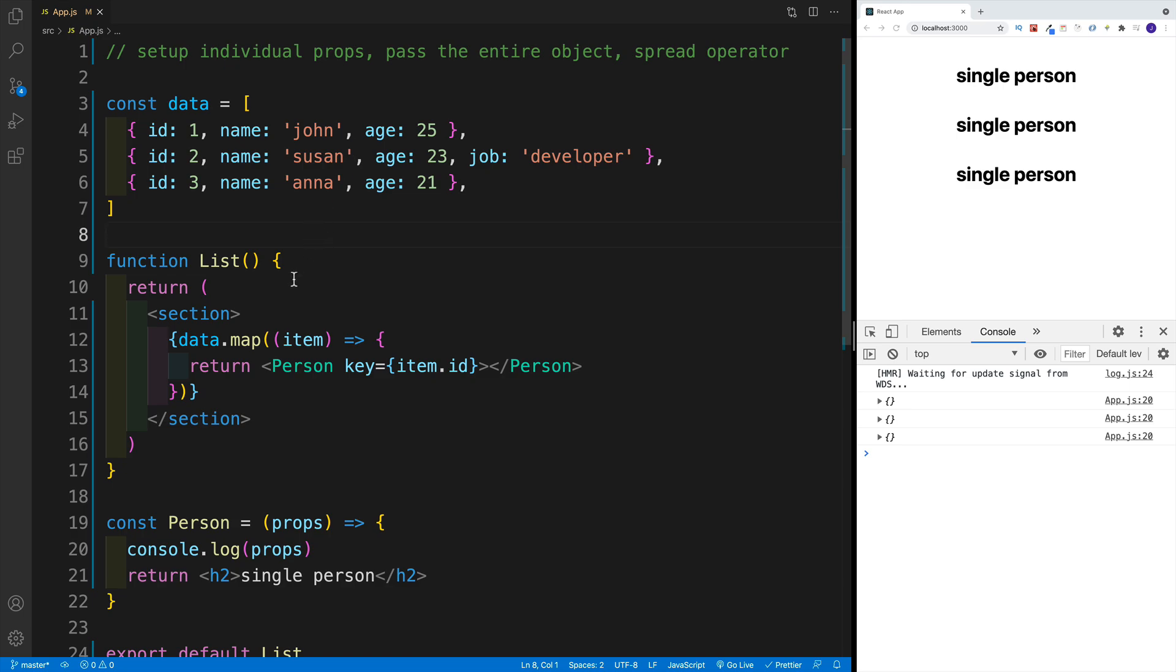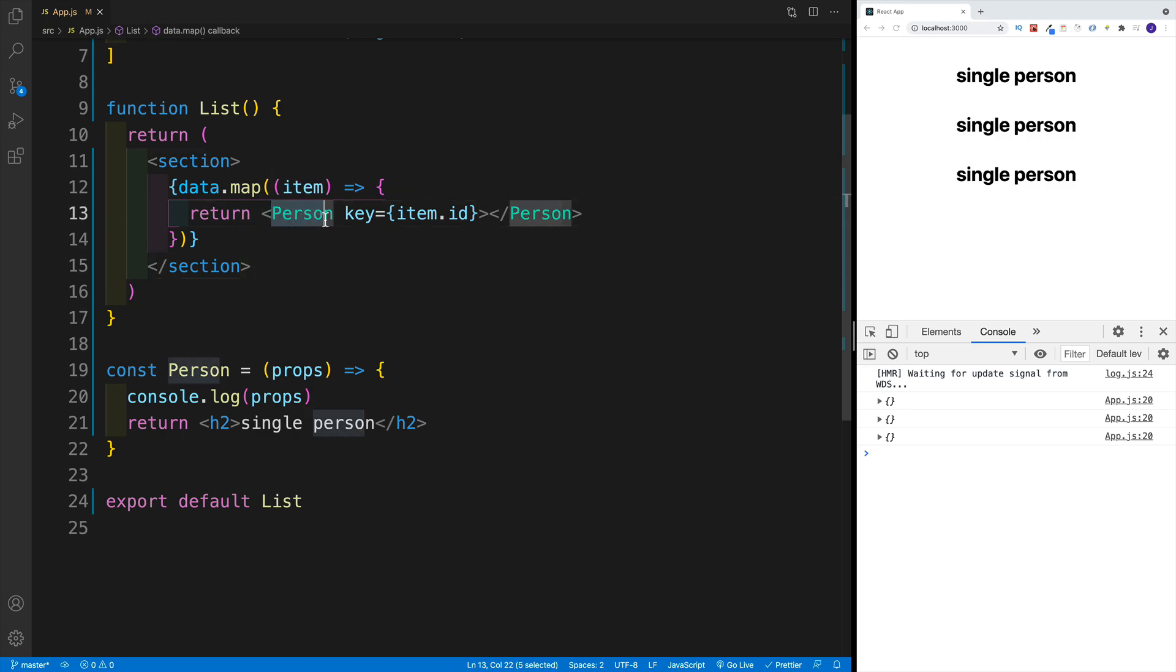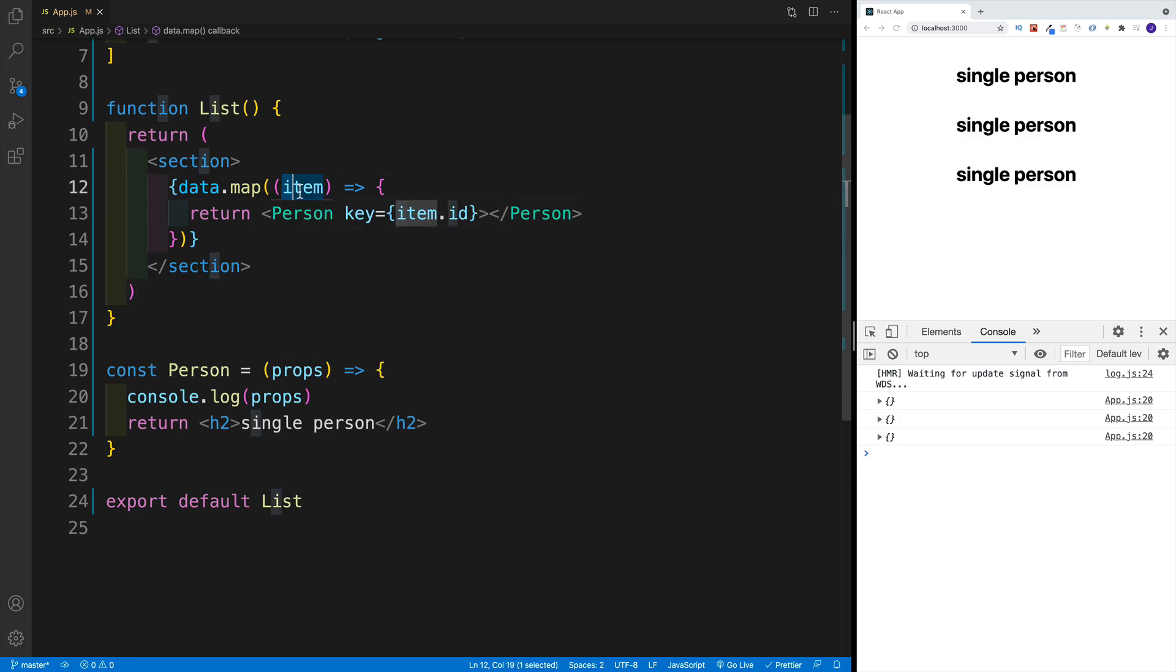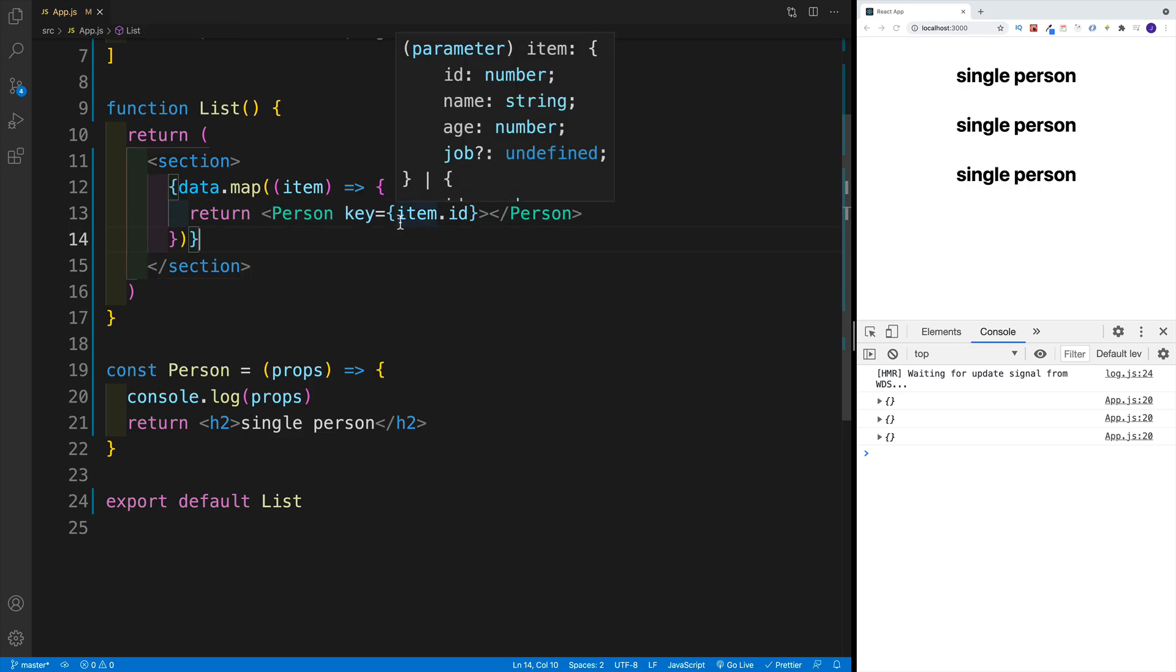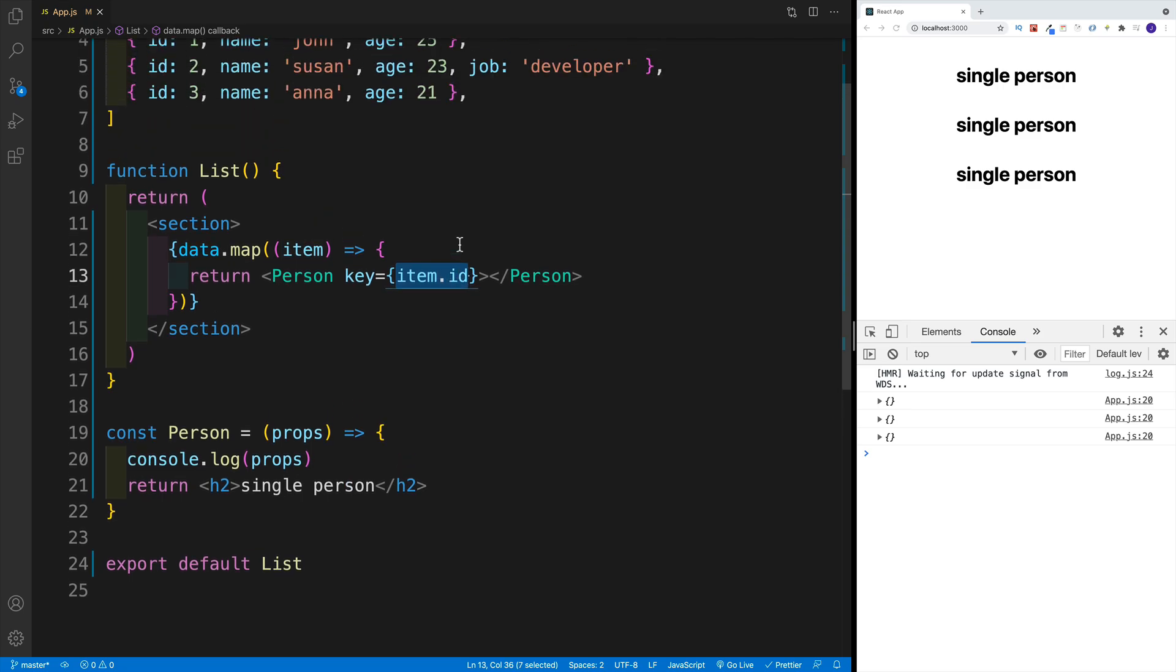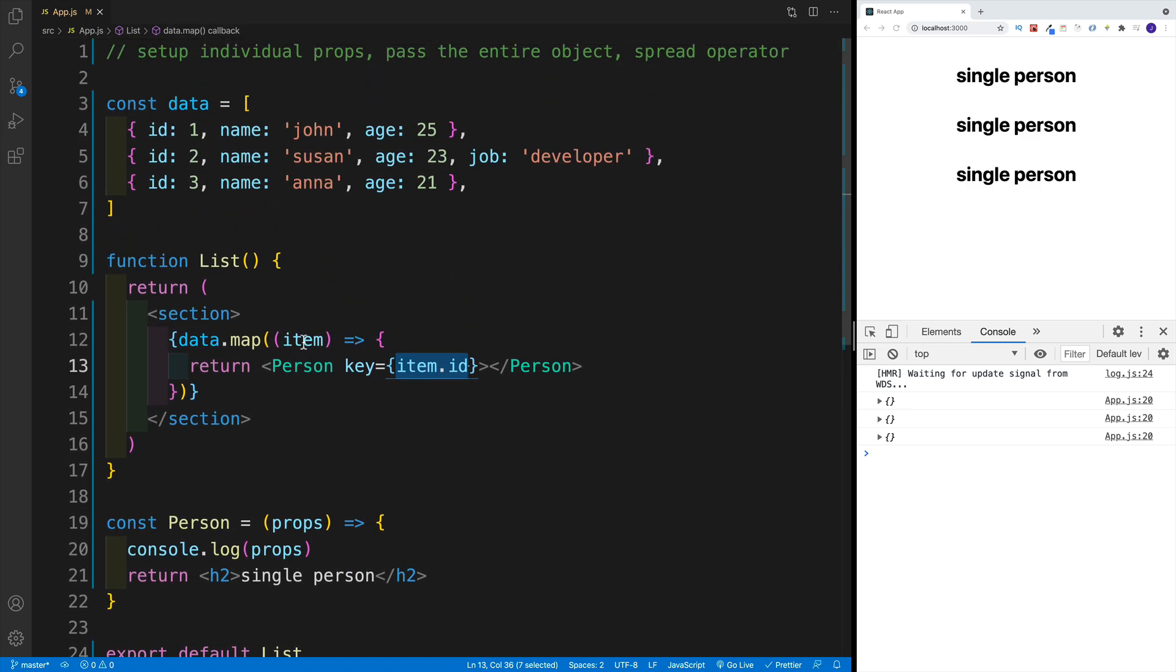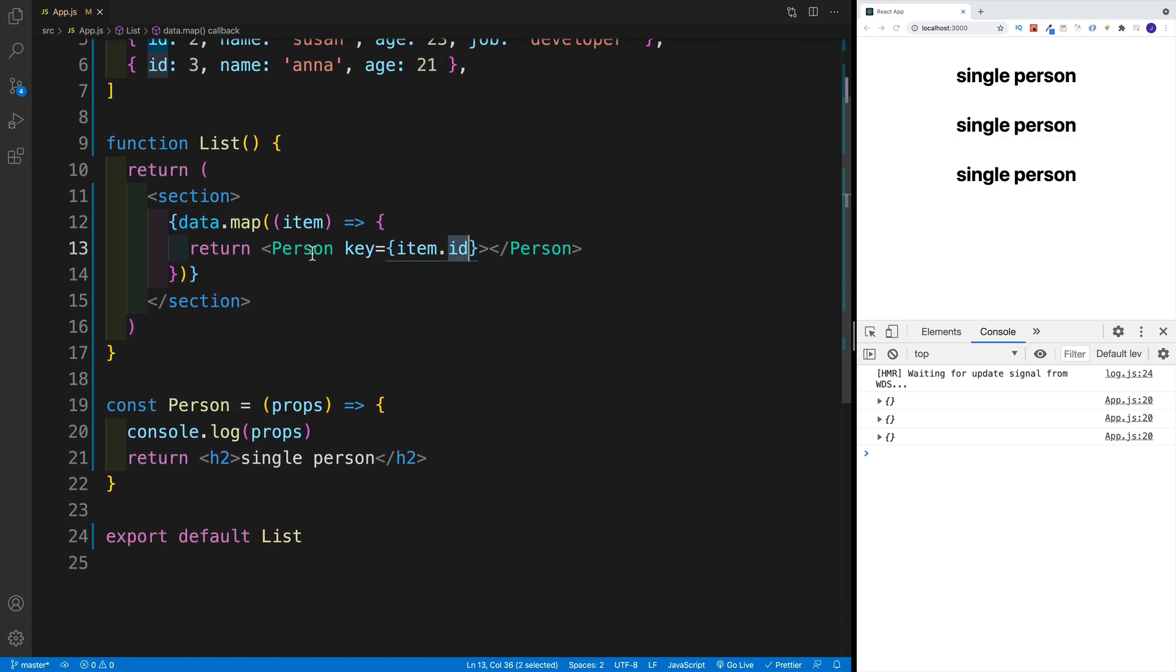And then I have a list component where I iterate over that data. And then I return a person component. Now in the map method, I reference each object with this item parameter. And since it is React, I do need to use a key prop. And then as far as the value, I pass in item.id, because since this is an object, I can access that ID property, which is unique.